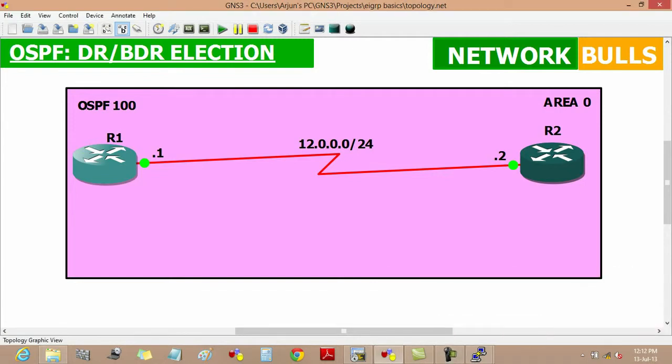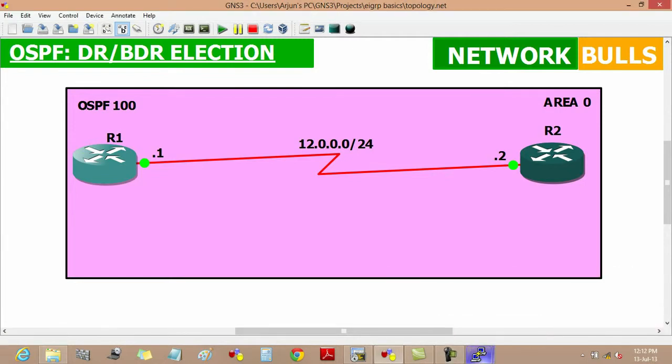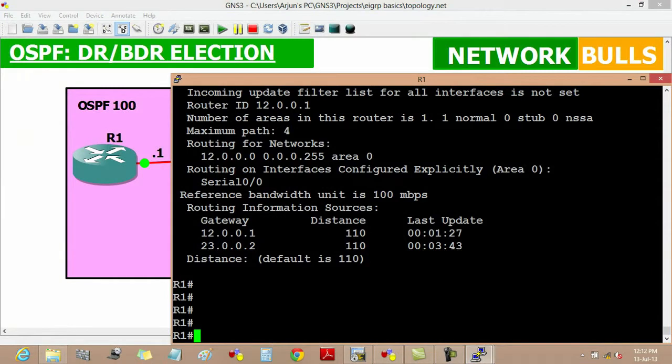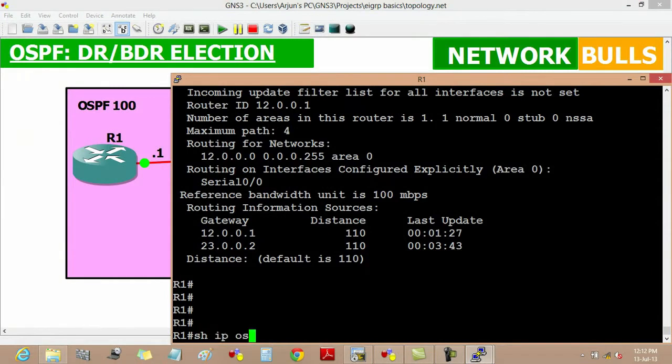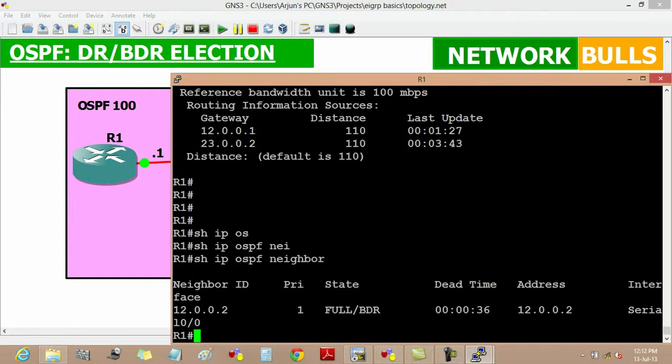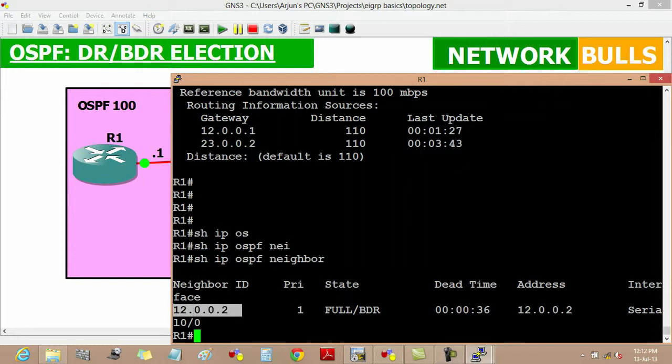We can verify it by show IP OSPF neighbor to see which particular router has become DR and which has become BDR. It is showing that neighbor ID interface 12.0.0.2, so it is talking about router 2 has become BDR.